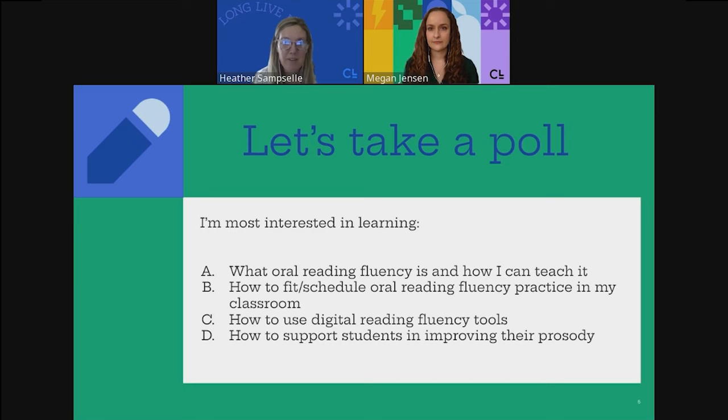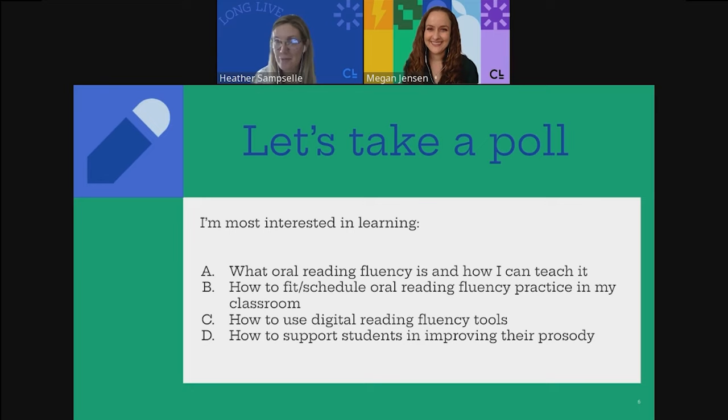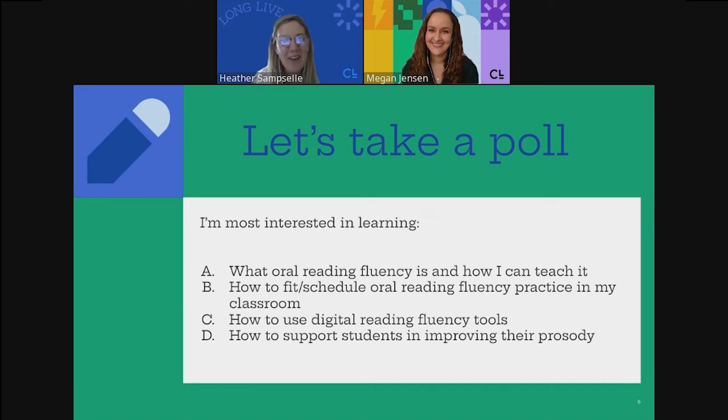Before we begin, we want to hear a little bit from you. I'm going to launch a poll — just let us know what you're interested in learning about today. I can see them populating now, got about 50, 75 responses. No surprise for one of these — that's pretty high up there, Megan. I'll share the results in a minute.